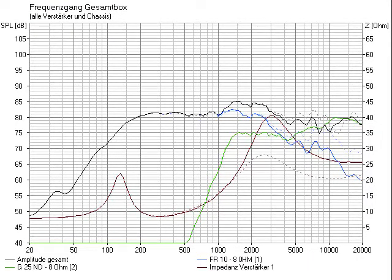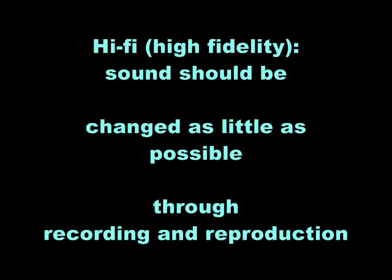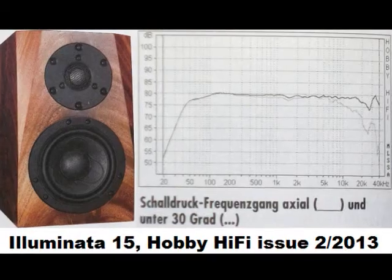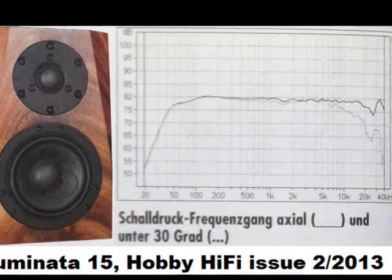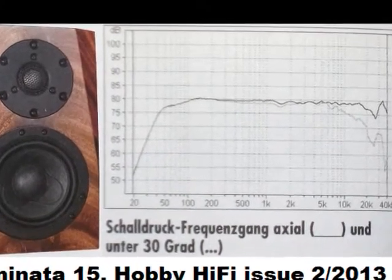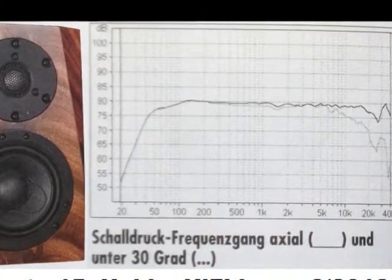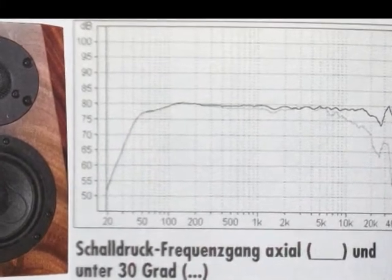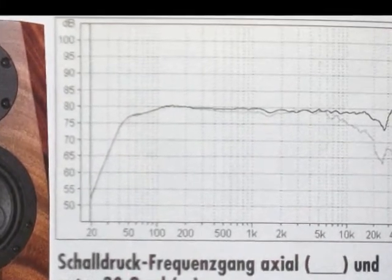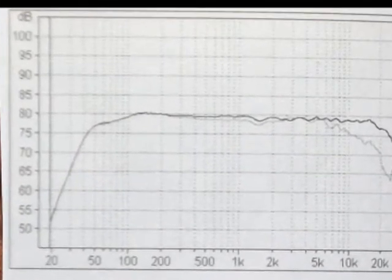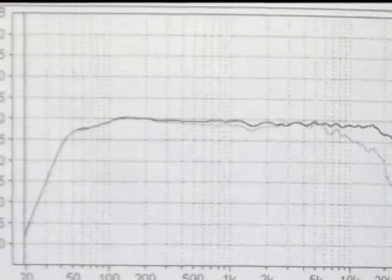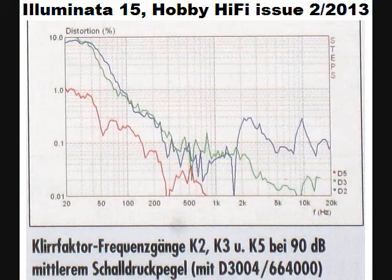What is a good result anyway? Hi-fi comes from high fidelity and means that the original sound should be changed as little as possible through recording and reproduction. The German DIY loudspeaker magazine Hobby Hi-Fi say that for a speaker this means that the frequency response has to be as balanced and linear as possible. Distortion and resonances have to be as low as possible.